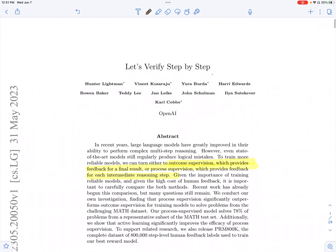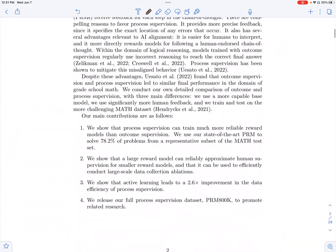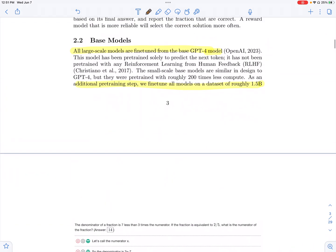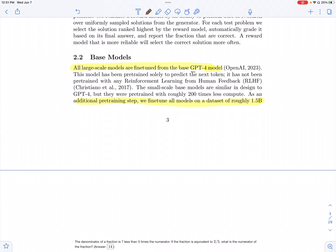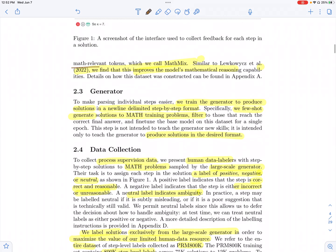Hi everyone. Today let's look at the paper "Let's Verify Step-by-Step". This paper compares two different methods of training reward models: outcome supervision, wherein feedback is provided on the final result, and process supervision, wherein each intermediate reasoning step is given some feedback. The reward models used here are all from the GPT-4 model, and since they are dealing with a math dataset, they fine-tune it on 1.5 billion math-relevant tokens.